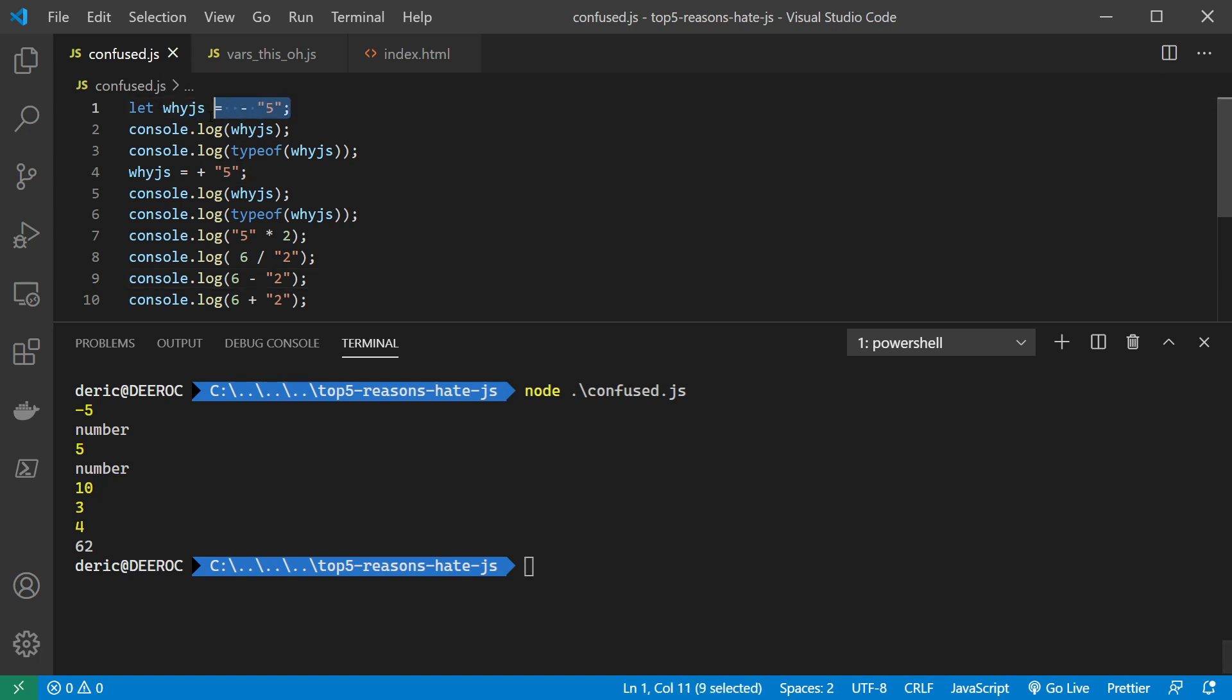We try the same with a plus, it comes out to be a number as well. So it looks like it's doing a type conversion by seeing these operands, and it decides to make them into numbers.